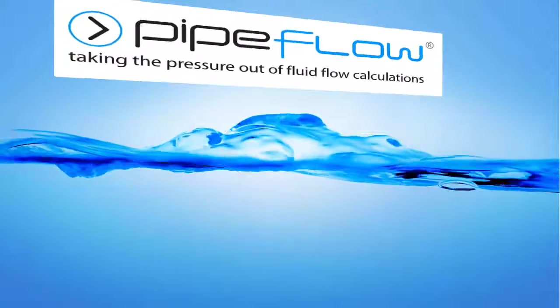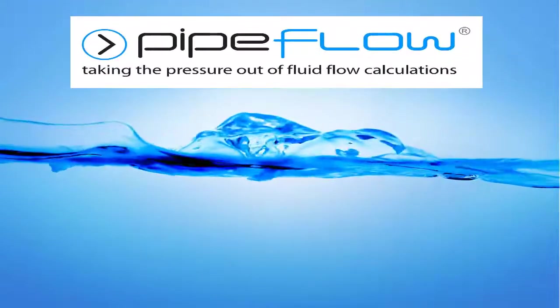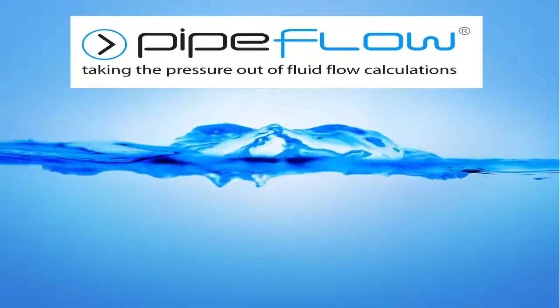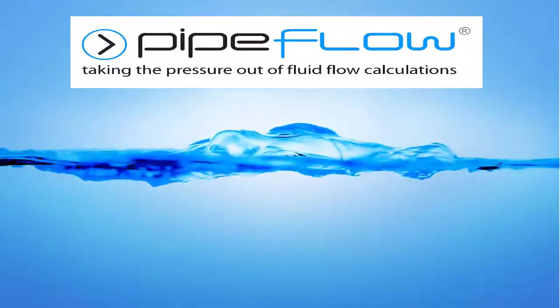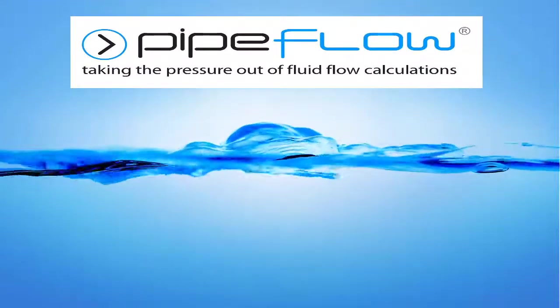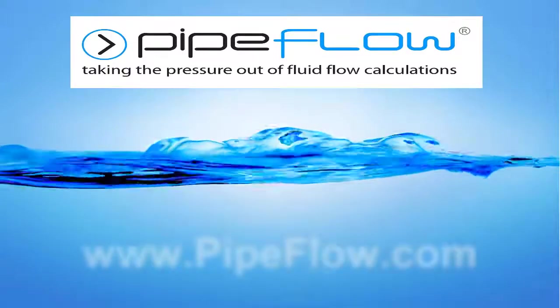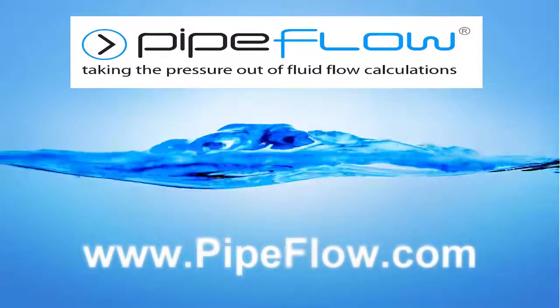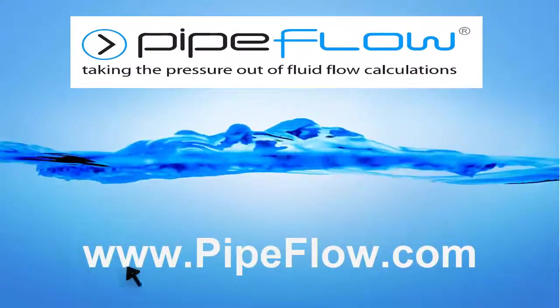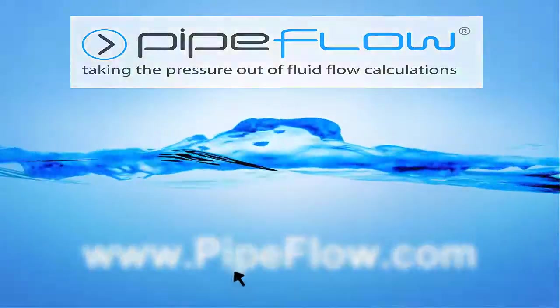Download your free trial of Pipe Flow Expert today at www.pipeflow.com.